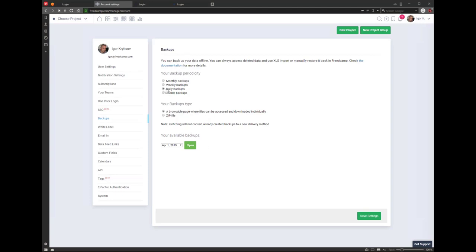On Enterprise Plan, you have daily, weekly, and monthly backup options — the default is daily. On Business Plan, you have weekly and monthly options, where weekly means every Monday. On the Freelancer Plan, you only have the monthly option, which runs on the first day of the month. There are two backup formats: a zip file or a browsable page.